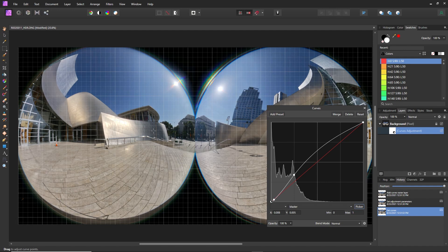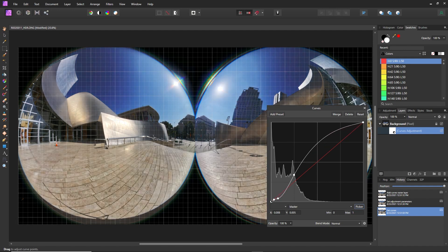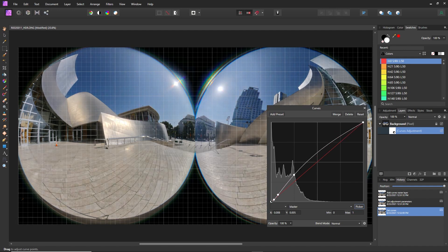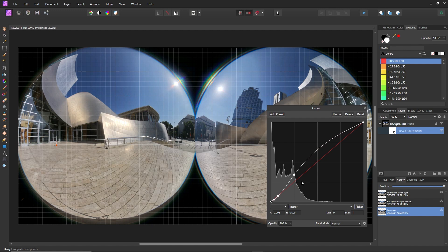Now, if you want to make this brighter or darker, same thing. If you made a mistake, you could just select that point and then click delete and it's gone.